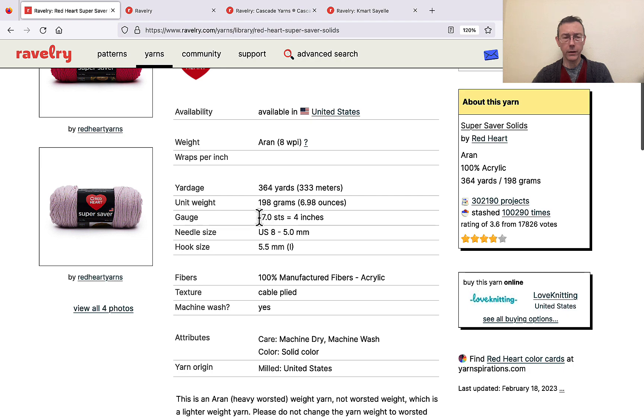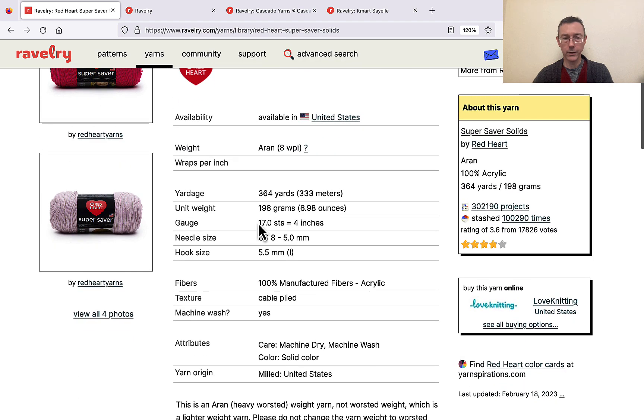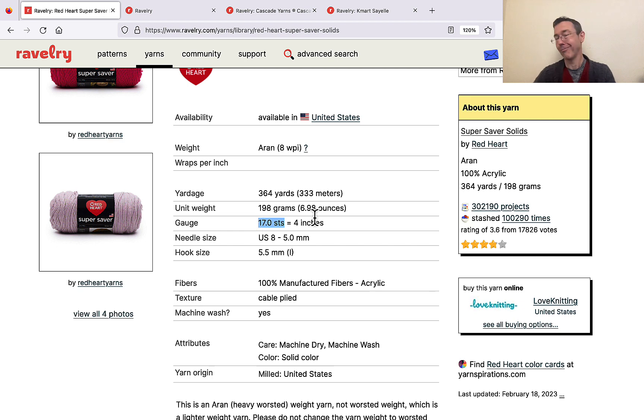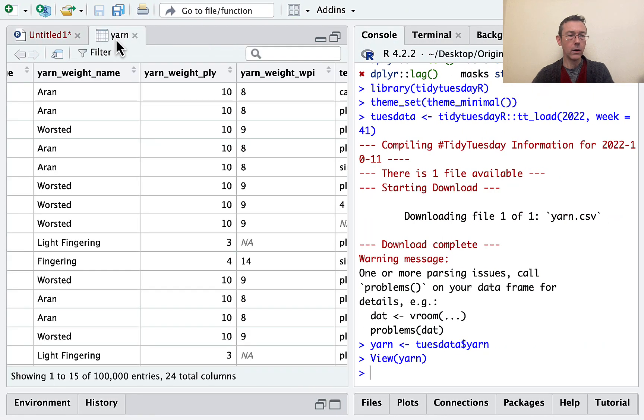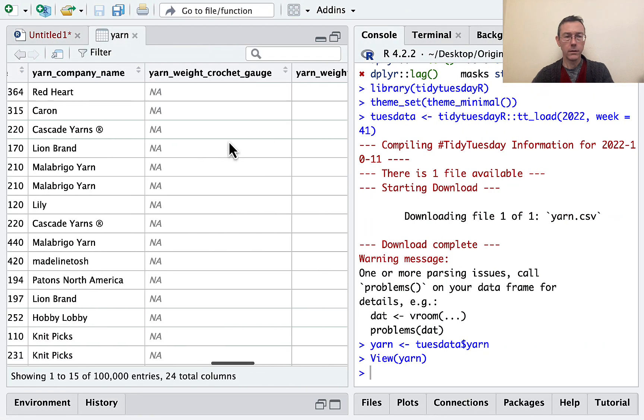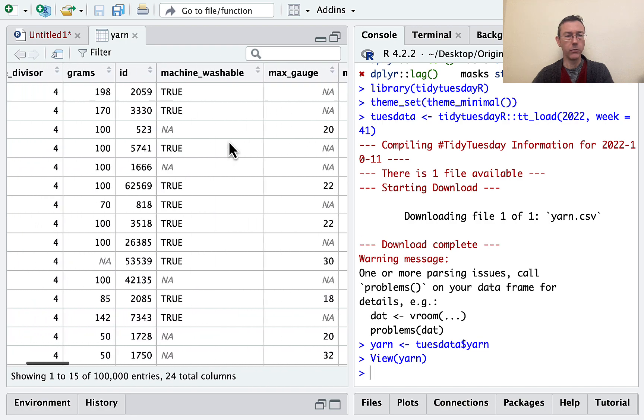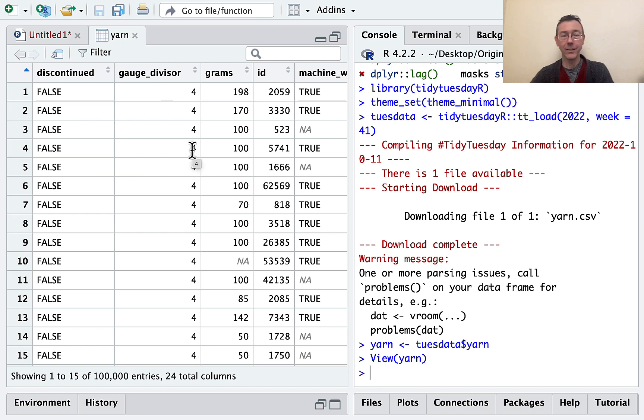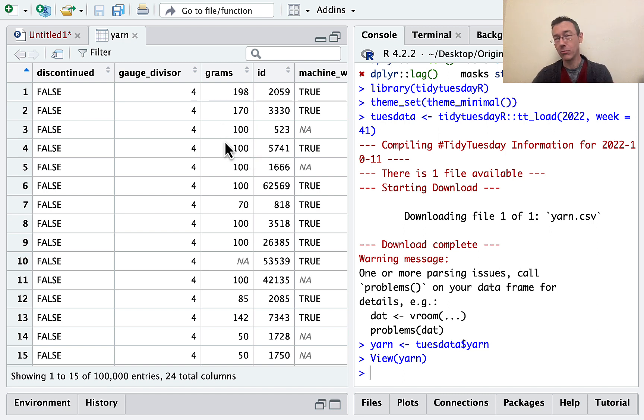So what I'm seeing here is the number of stitches, STS, I googled that separately, that can be fit into 4 inches. And that sheds some light on this weight gauge divisor measurement here, gauge divisor. So you'll see that some of the yarns in this set give you the number of stitches in 10 inches or some other number. So if we're going to do anything that has to do with gauge, we're going to want to standardize that in some way.